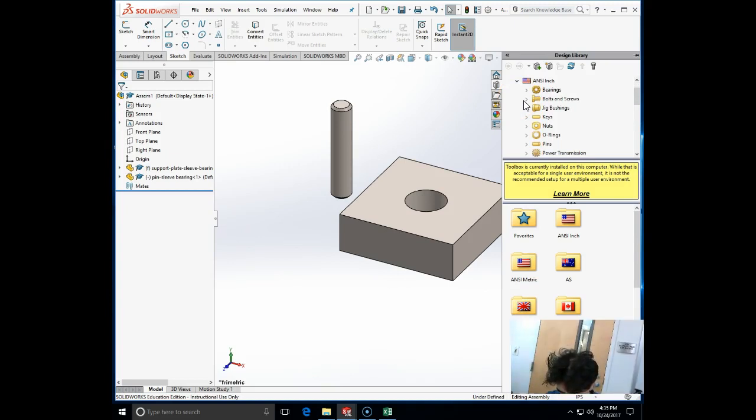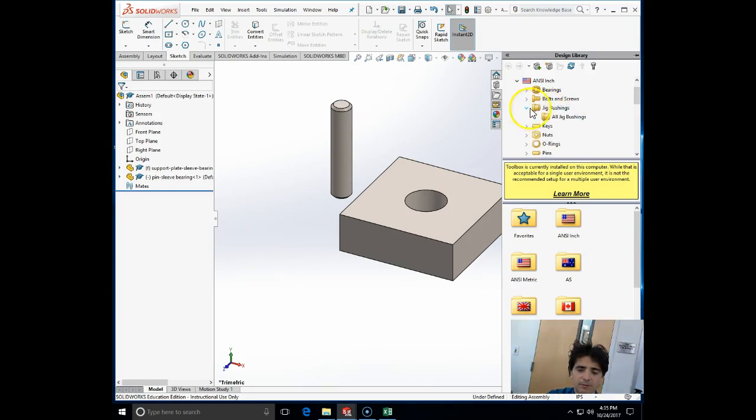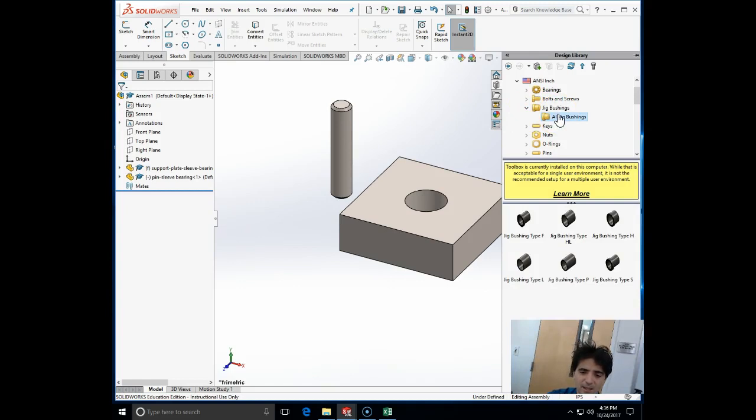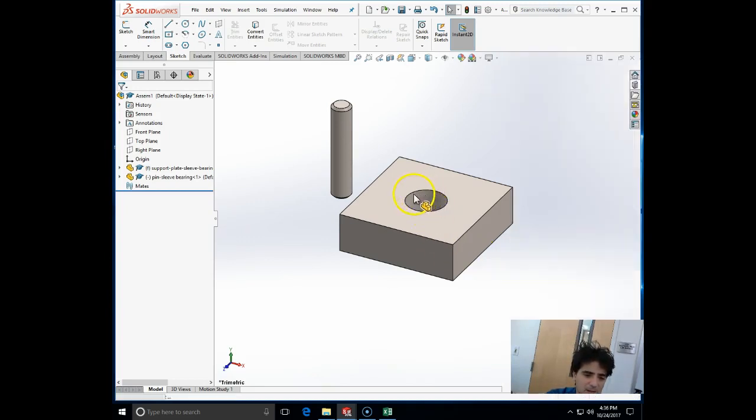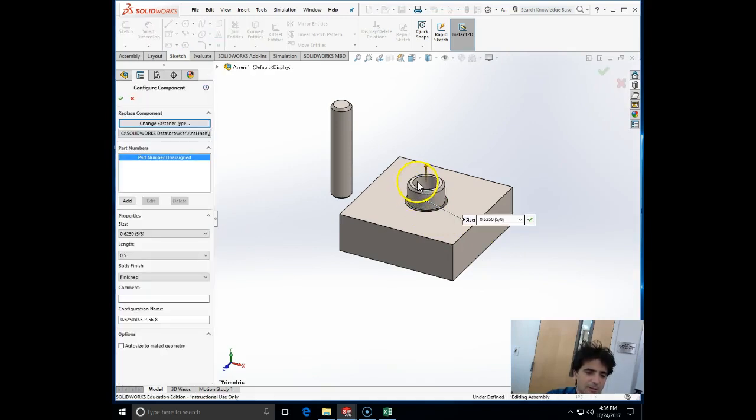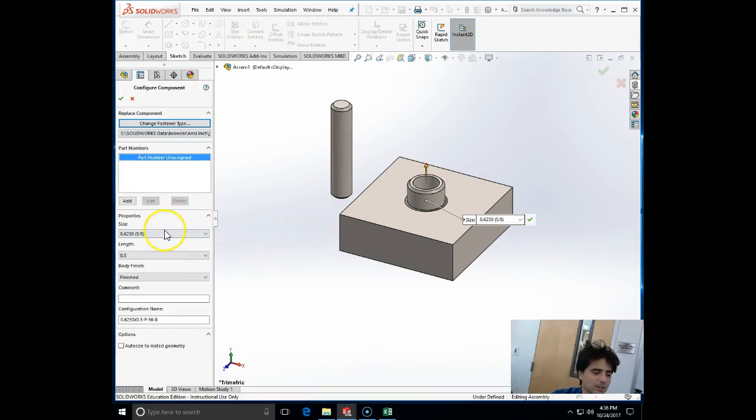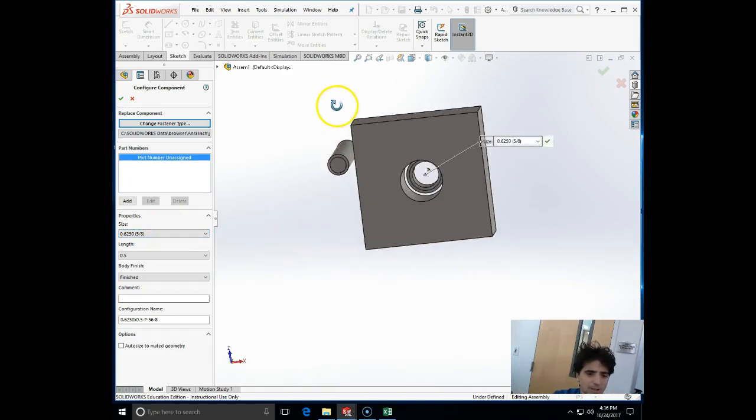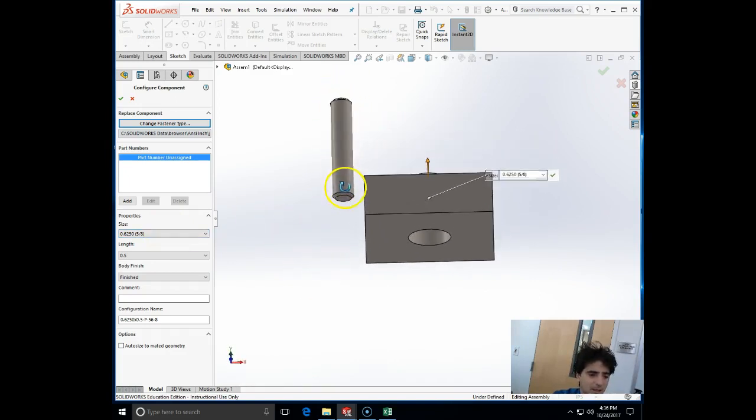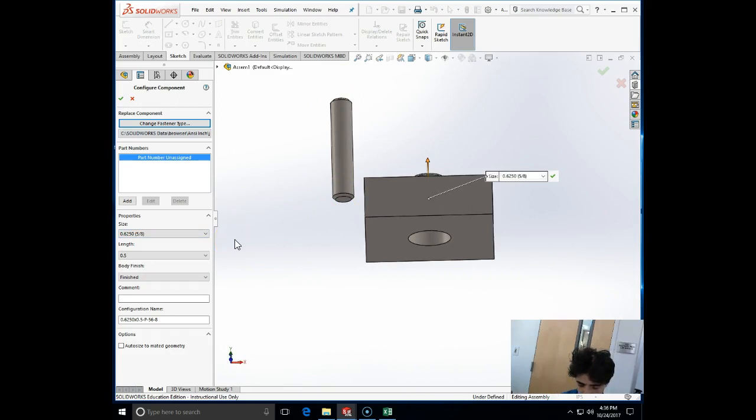I'm going to find the jig bushings - here are the jig bushings and sleeve bearings. I'm going to go for Type P. I'm going to left-click on jig bushing Type P and bring it into the environment. Once I brought it in, there's the configuration tab where I can configure my jig bushings. I'm going to configure it to be a 0.5 by 1 bearing.